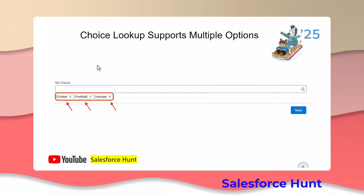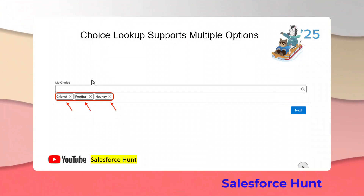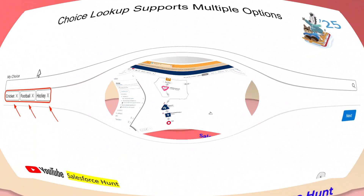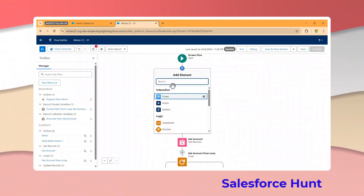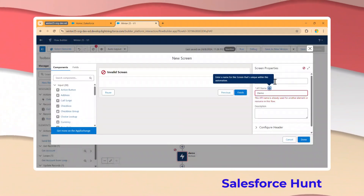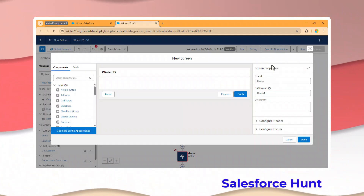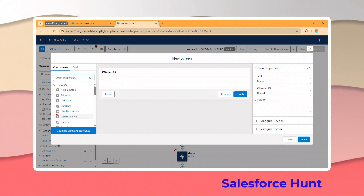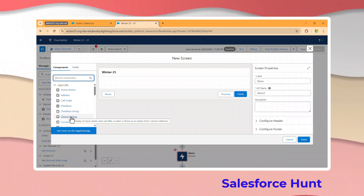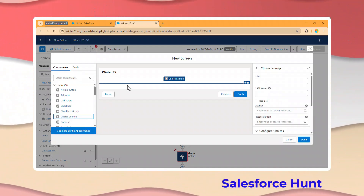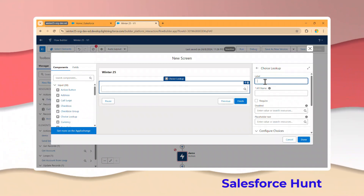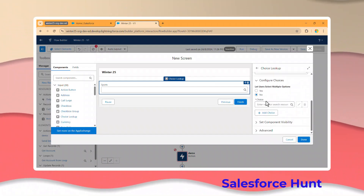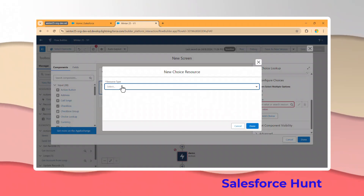The next feature is Choice Lookup supporting multiple options. This is a new enhancement where the Choice Lookup component now allows selecting multiple values at a time. To implement this, add a Screen element - for example, 'Demo Screen.' Then search for 'Choice Lookup' in the screen components. Drag it in and label it something like 'Sports,' then add choices.